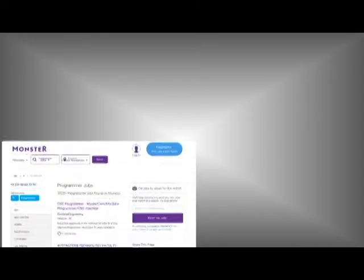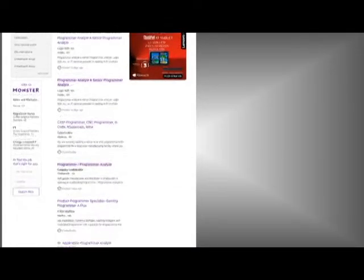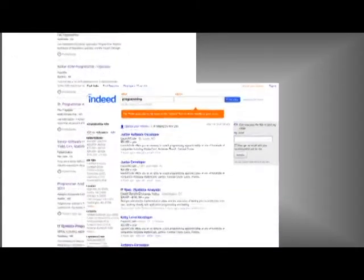Some websites for finding job listings for programmers include Monster.com, Indeed.com, and CareerBuilder.com.